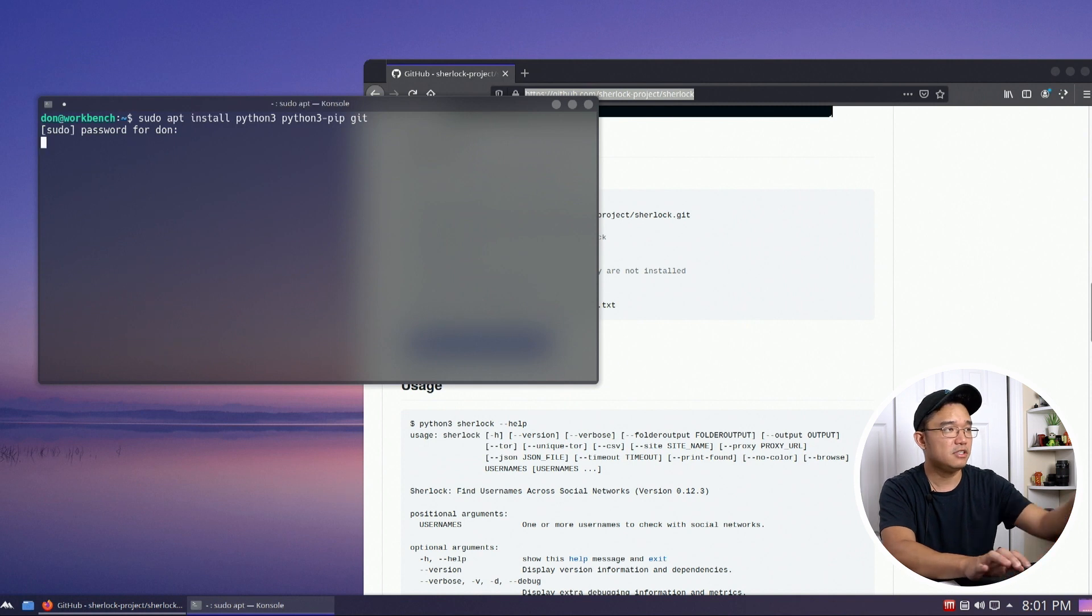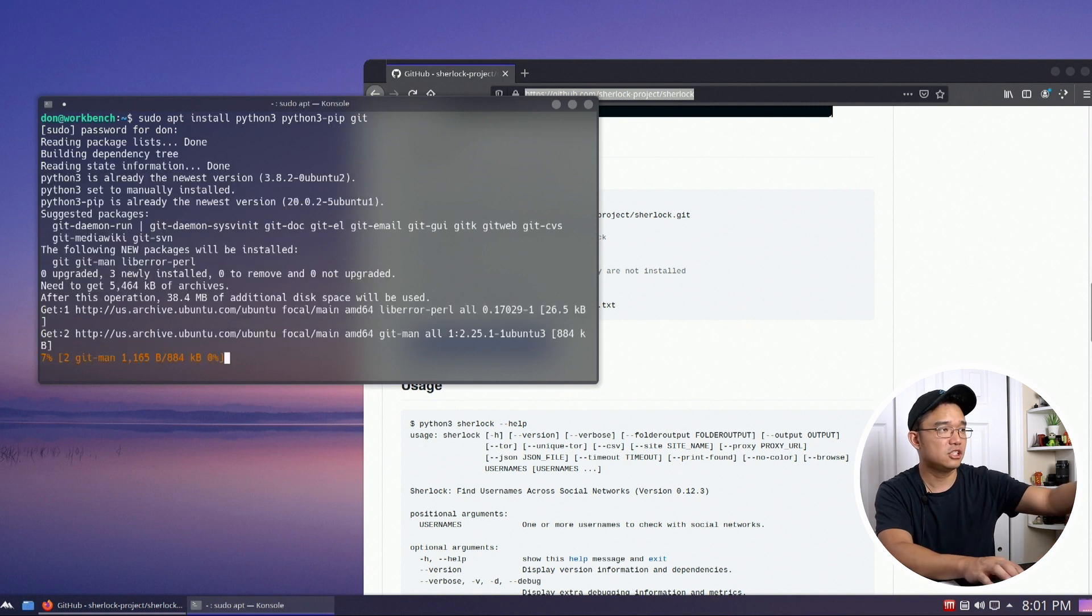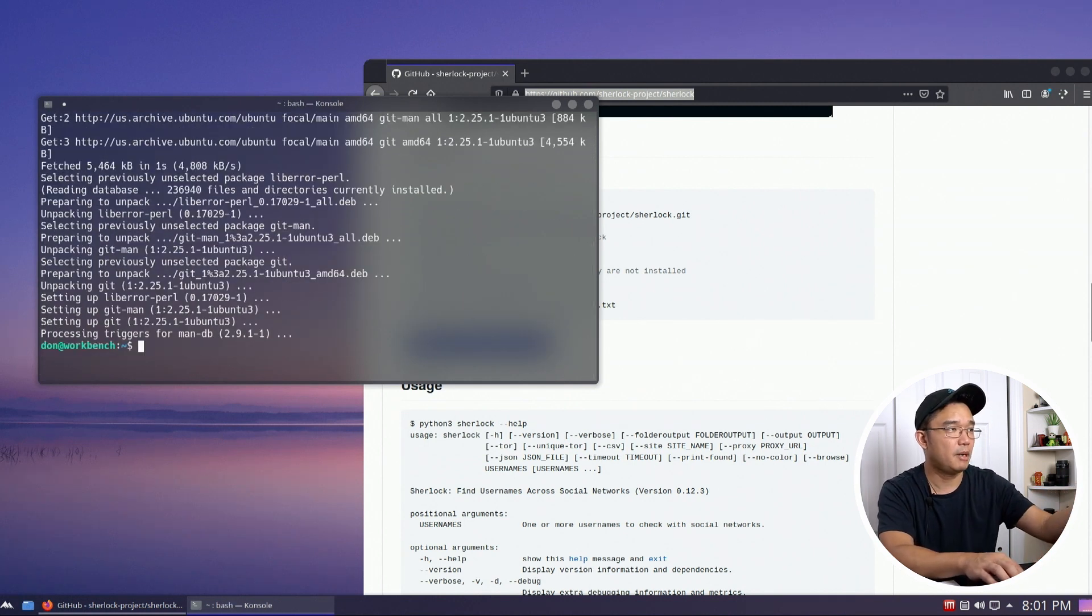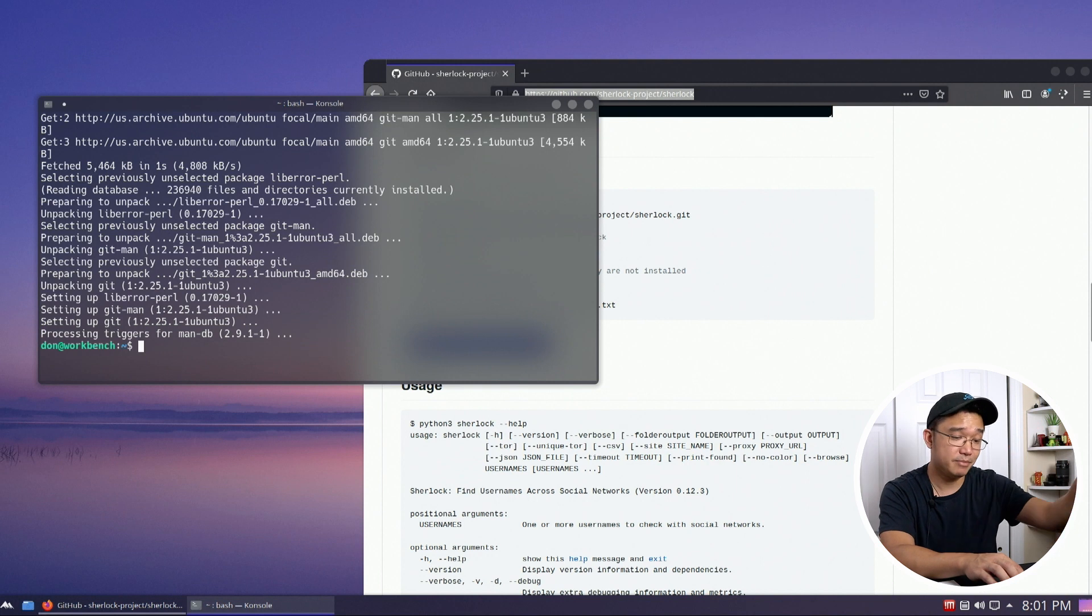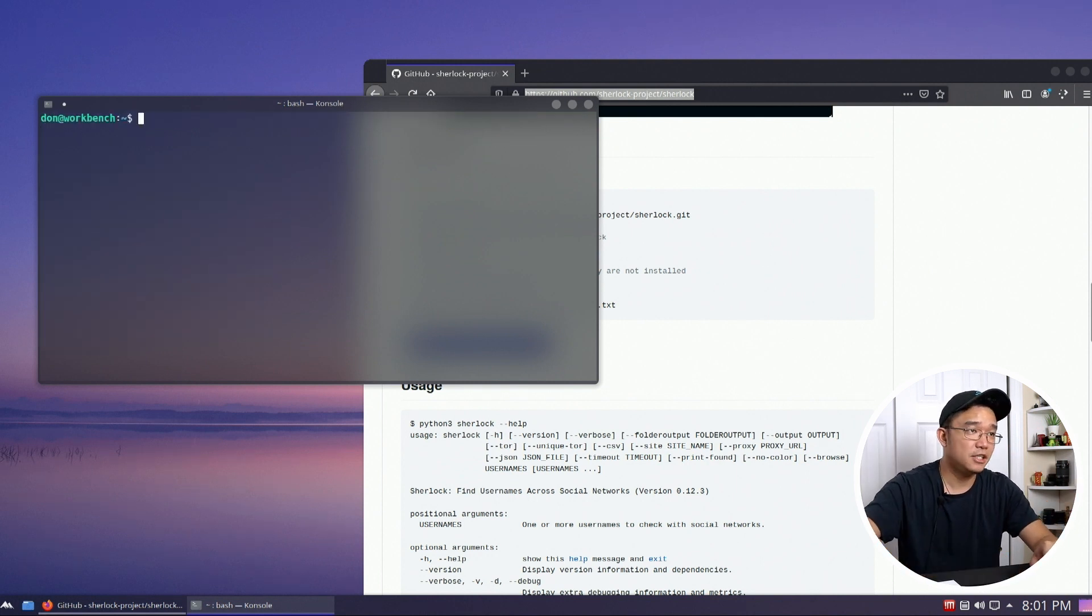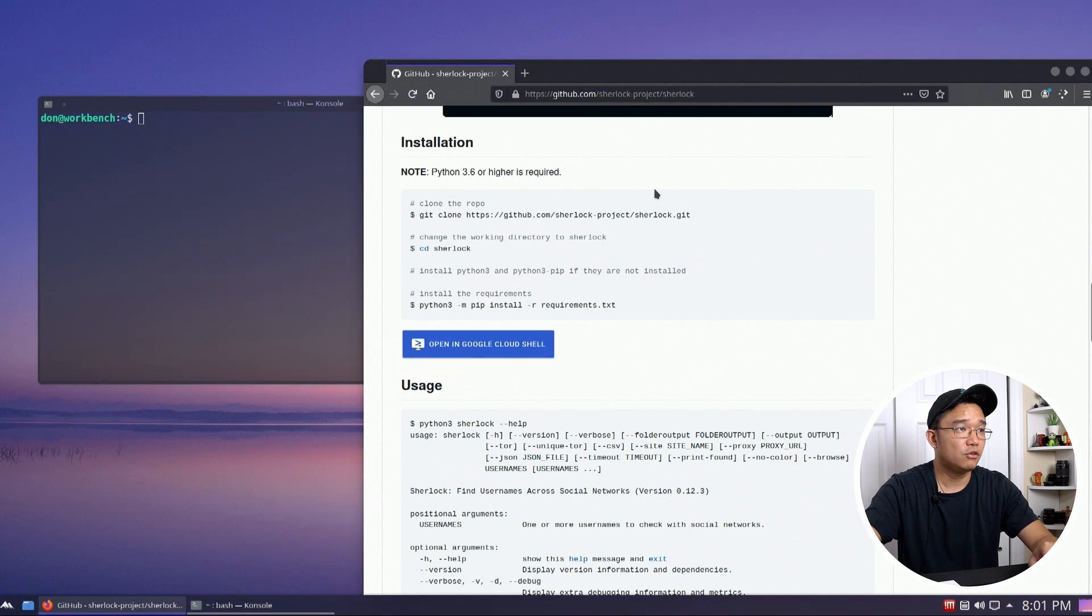So I already have these installed, so it's not going to spit back anything. It ended up updating my git. So yeah, besides that point, let's clear the screen with ctrl L and jump into it.